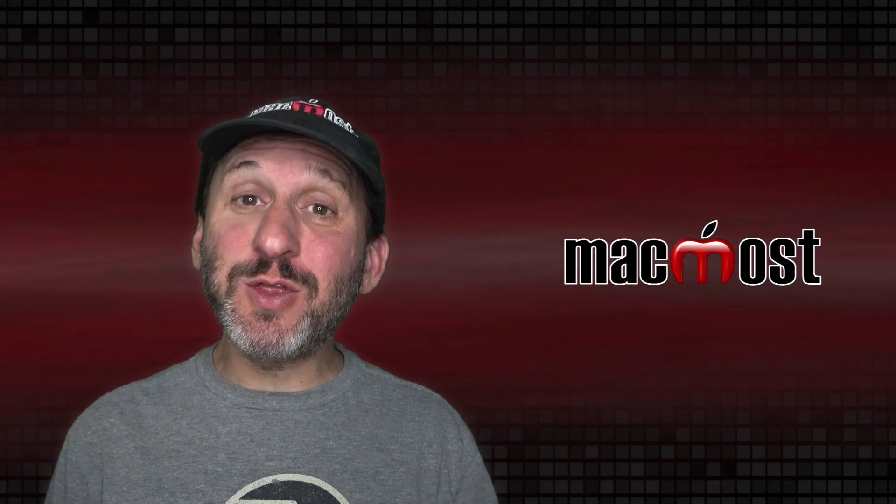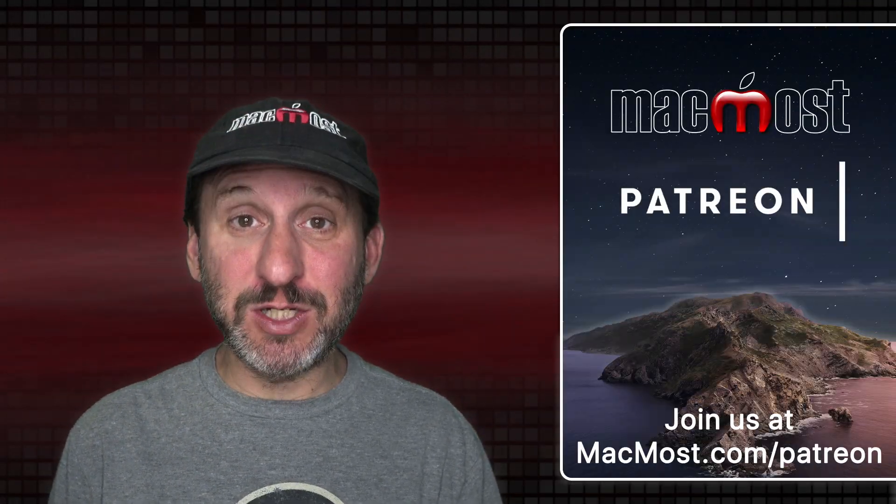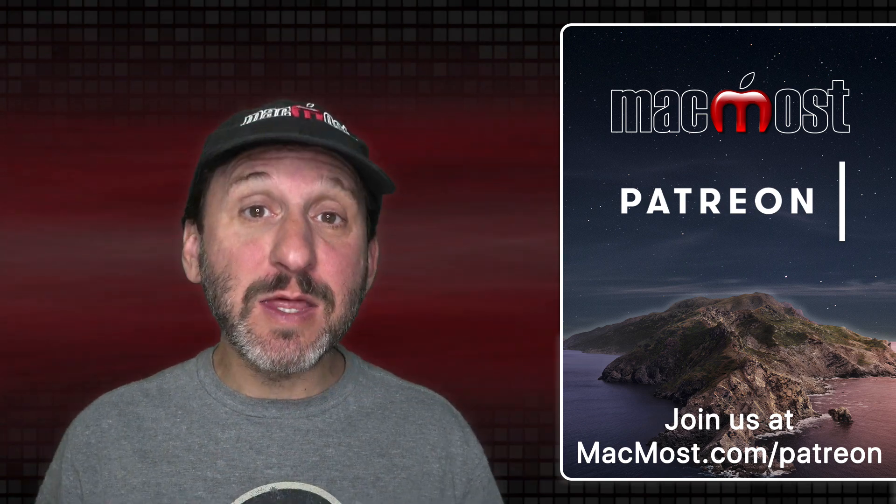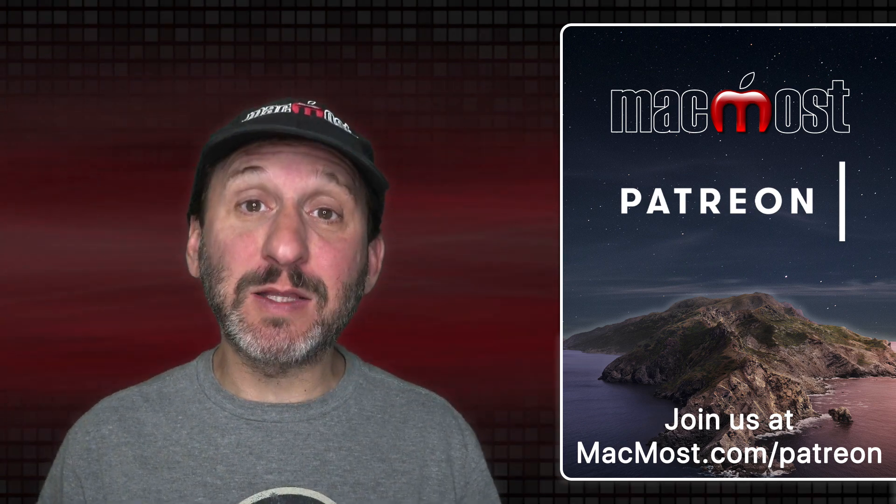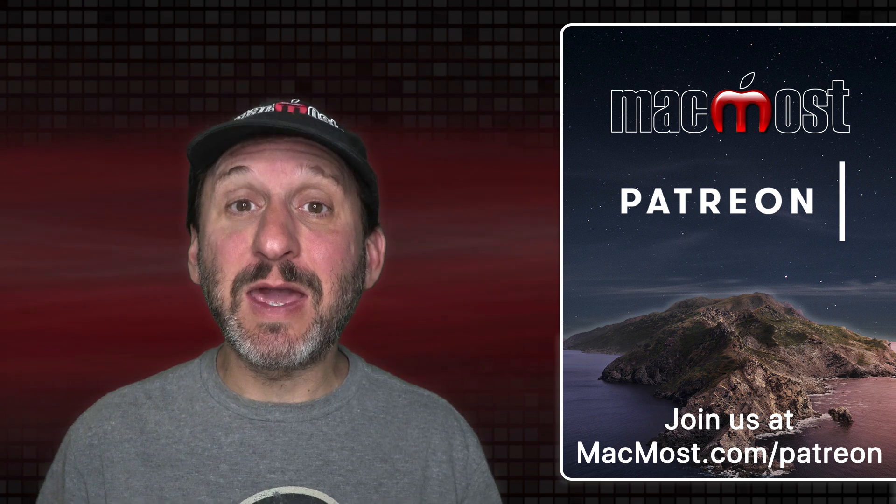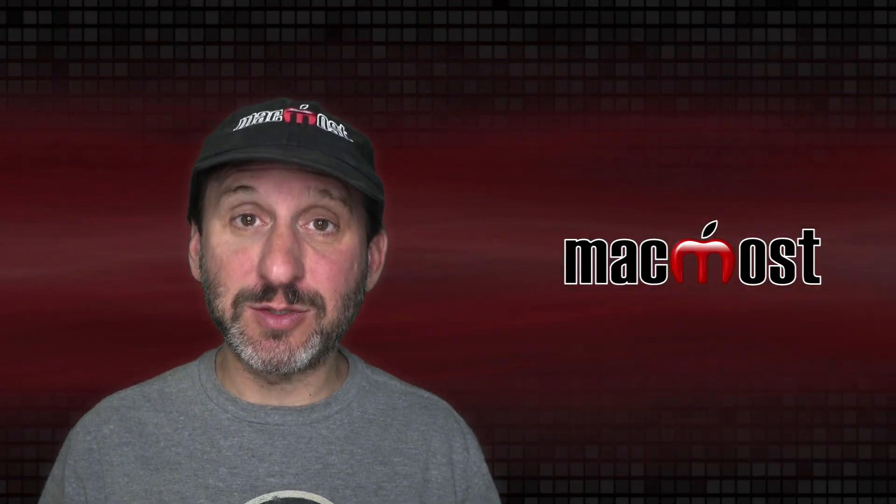MacMost is brought to you thanks to a great group of more than 750 supporters. Go to MacMost.com/patreon. There you can read more about the Patreon campaign. Join us and get exclusive content and course discounts.